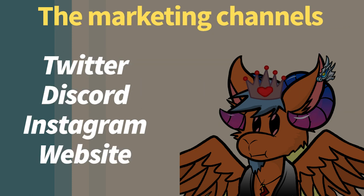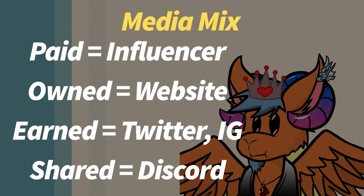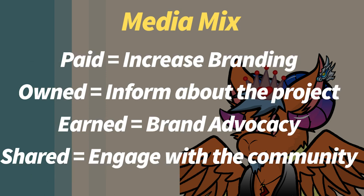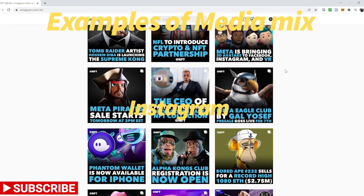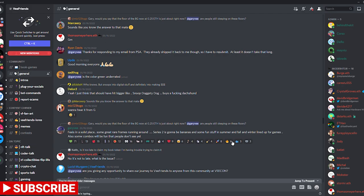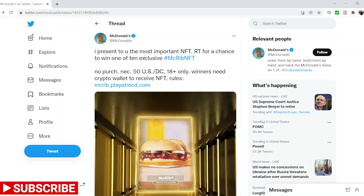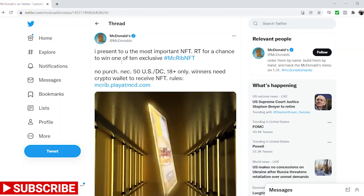First, we have the channels. There are different channels, each with its own function to reach the community — created, owned, earned, and shared media channels. Each of these channels has its own function to activate and engage with your community. So, will you use Discord, Twitter, Instagram, or the website? Currently, Discord and Twitter are the most important channels.